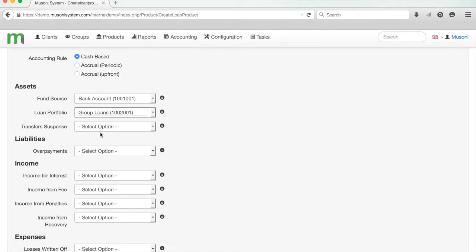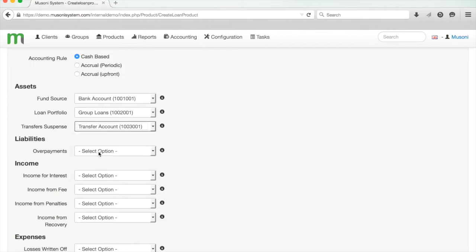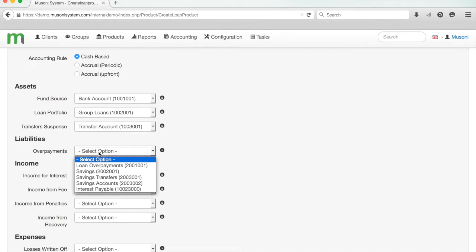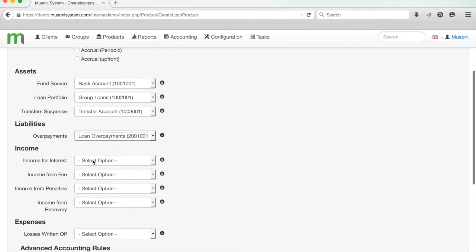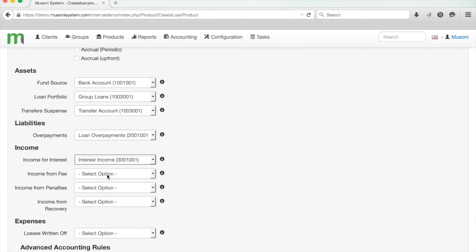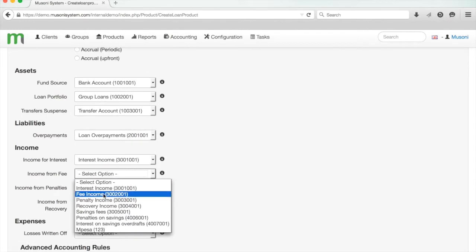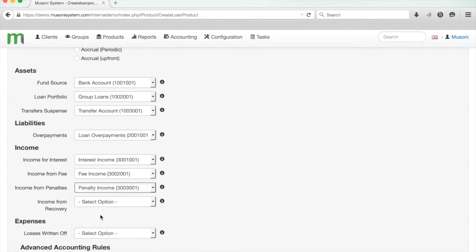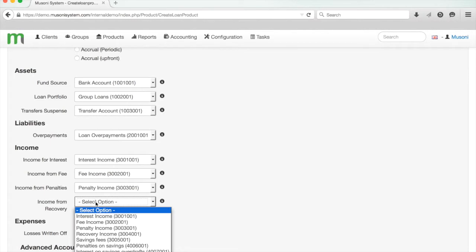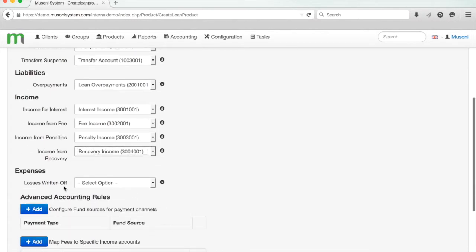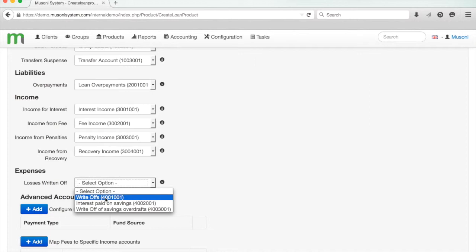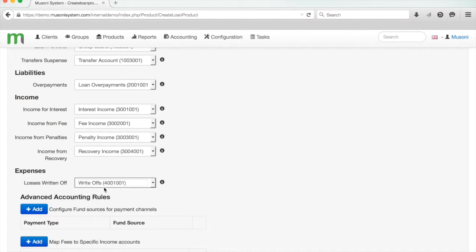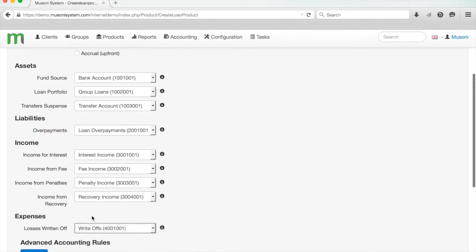For loan portfolio, I'll select group loans. The transfer account is a control account used for transferring funds between loans and savings. For overpayments, I'll select loan overpayments—it's a liability account when a client fully overpays their loan. Now all my income accounts, I'll just select the various income accounts I've already pre-configured. Finally, my expenses account and my write-offs—I'll just link the losses written off to the write-offs account, and that's pretty much it. That's the basic accounting setup for this product.